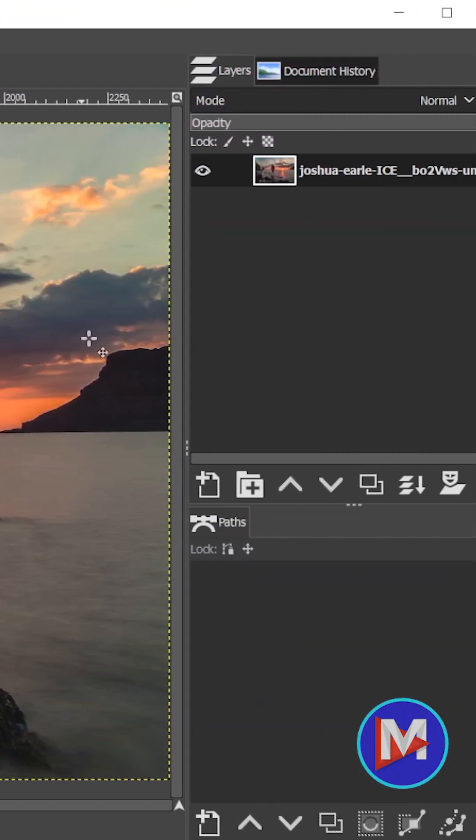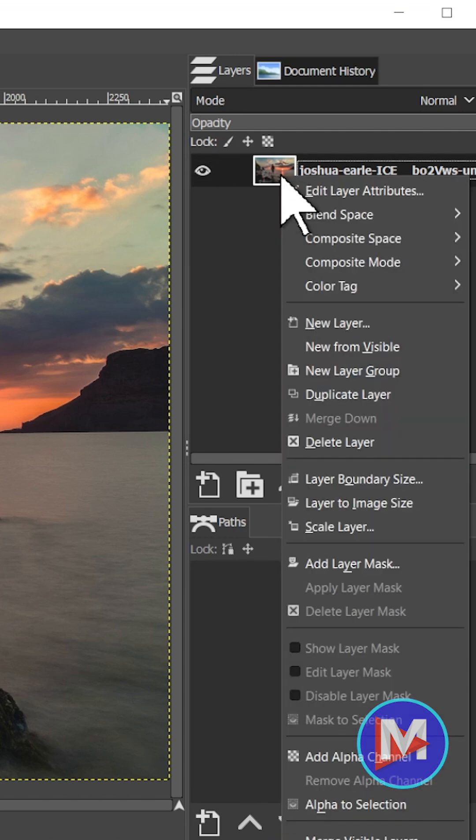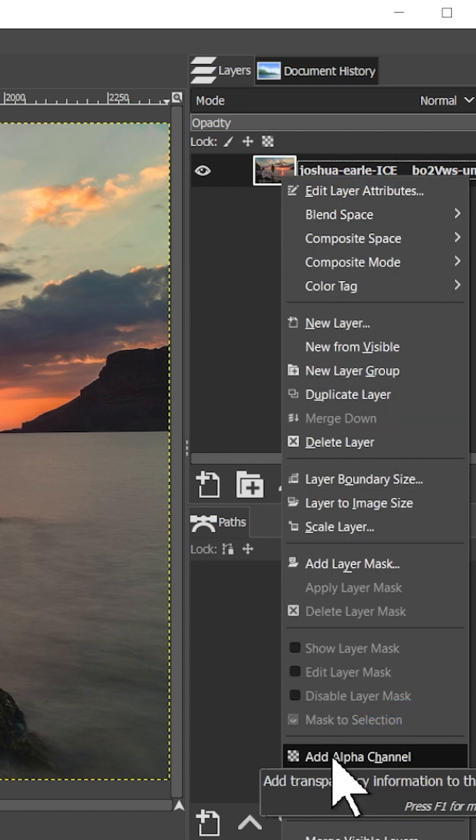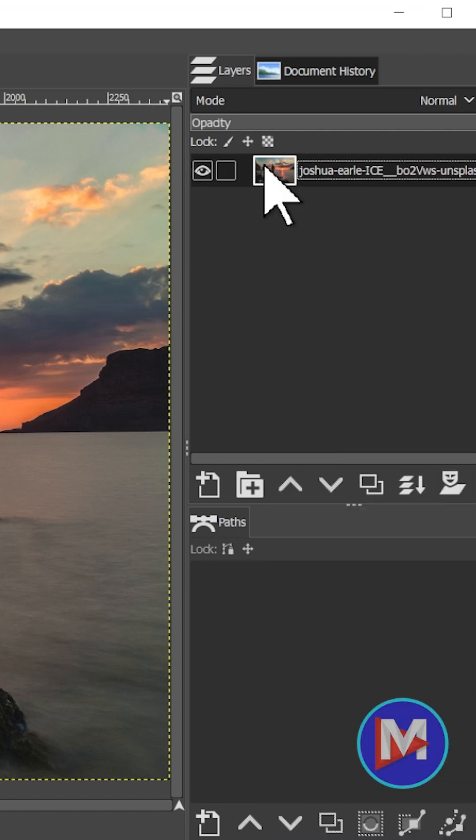To do that, just come over here to the image layer, right-click on it, and go down here to Add Alpha Channel. Once you've done that,